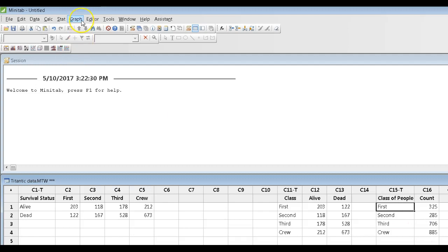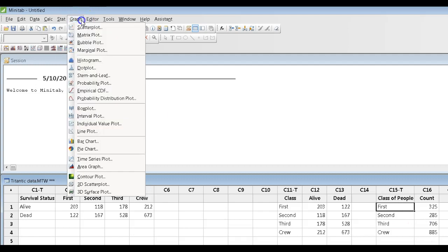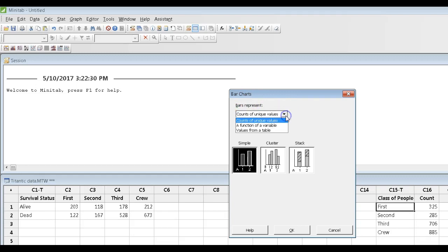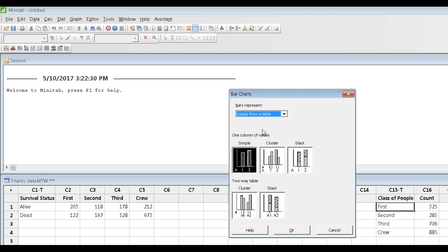So to illustrate those simple data, we would go to graph, bar chart. You have to tell Minitab how your data are arranged, and they are arranged in a table, which appears down in our spreadsheet.